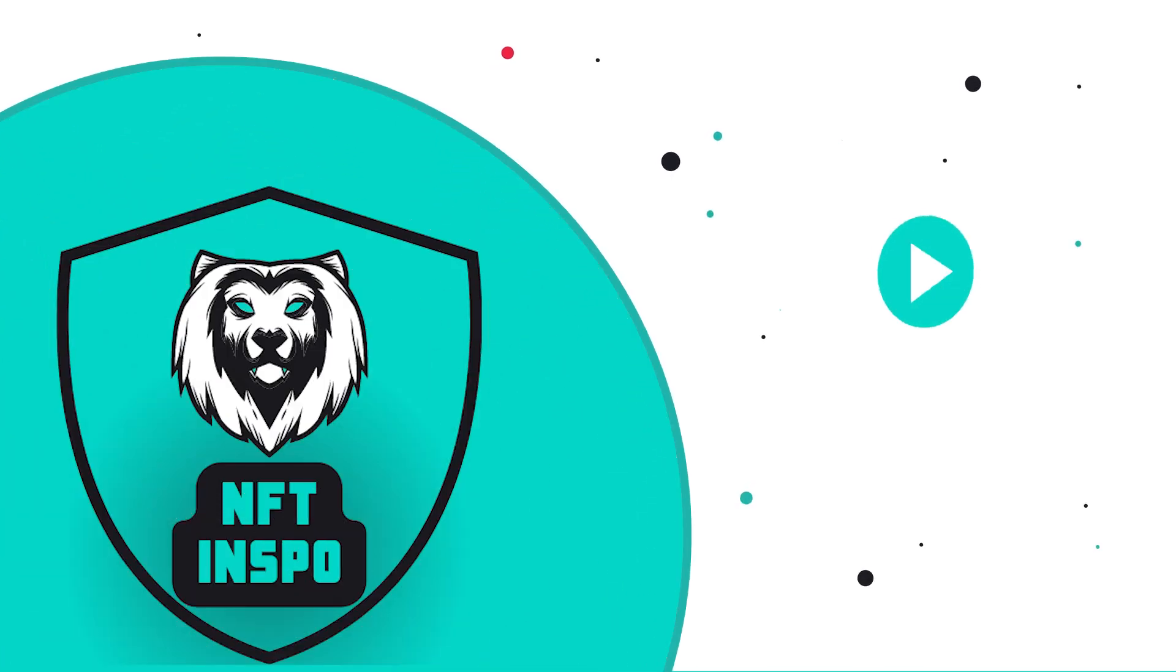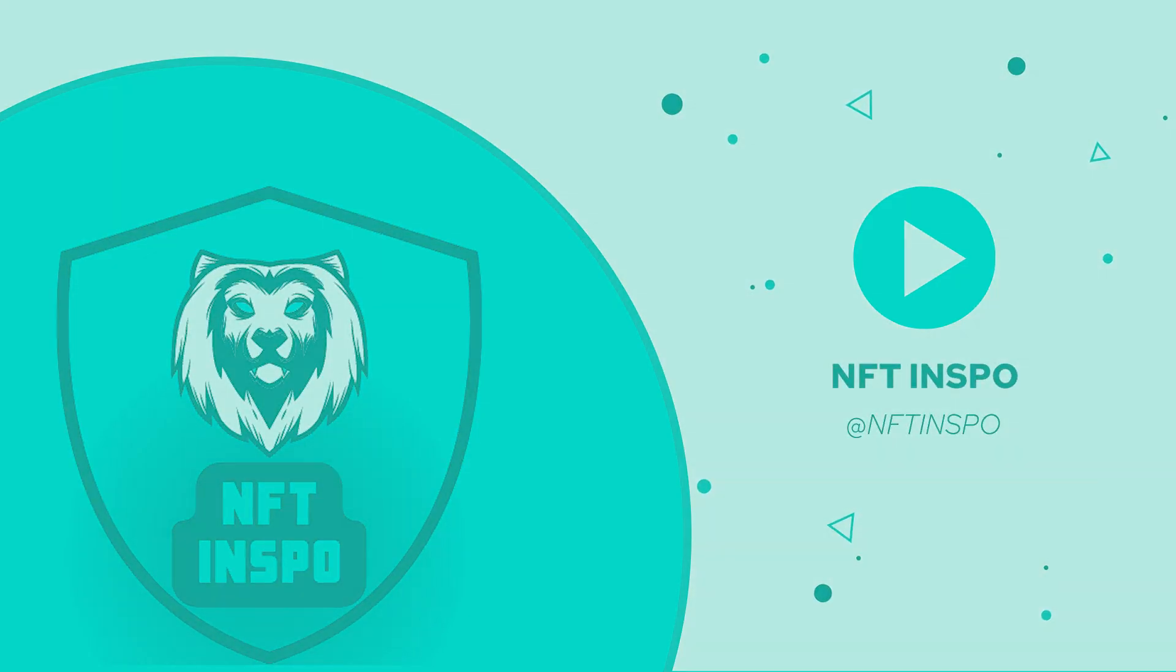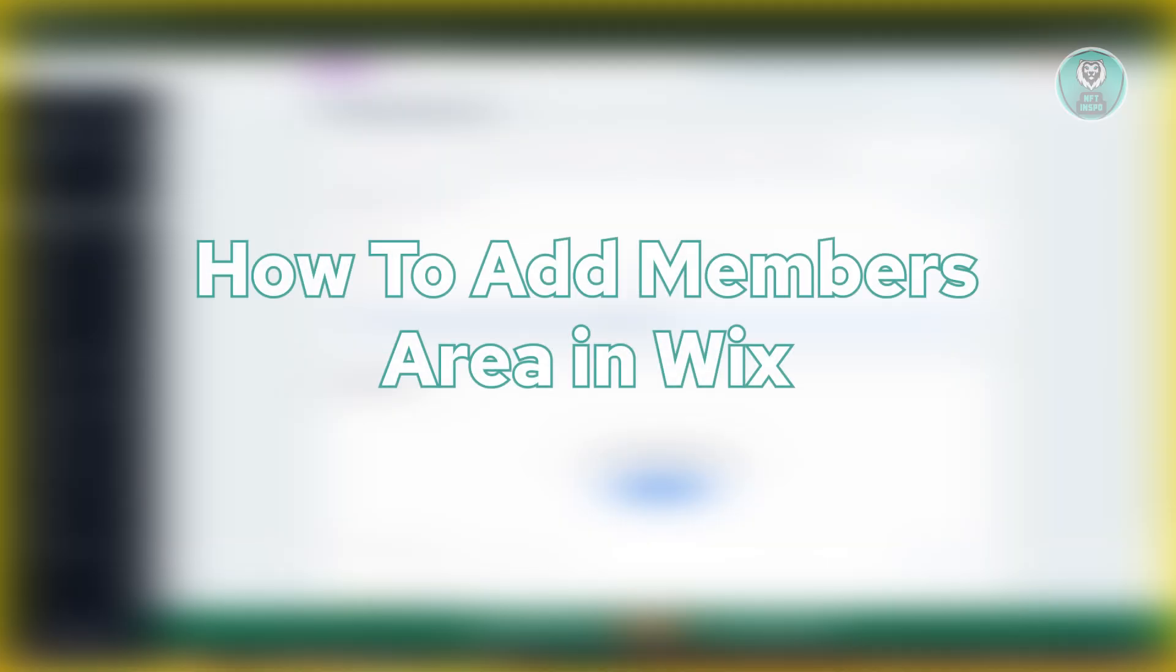Hey guys, welcome back to NF2Inspo. For today's video, we are going to show you how to add members area in Wix. So if you're interested, let's start the tutorial.